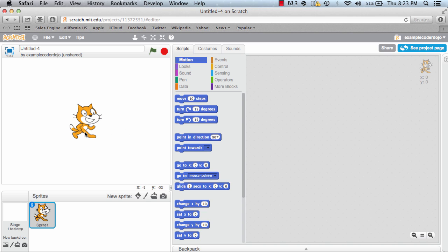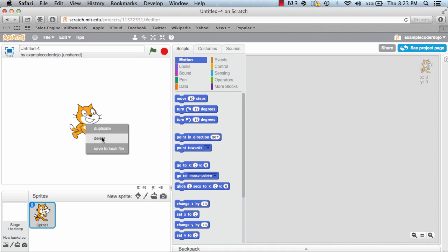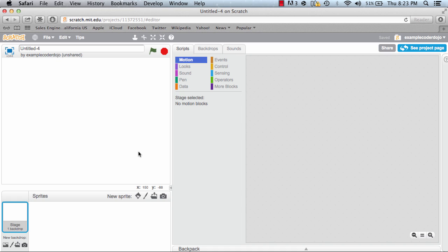Welcome back. I'm starting a new project today and as you can see I'm on the default page that Scratch creates when you're working on a new project. The first thing I'm going to do is right-click on our cat and click delete.